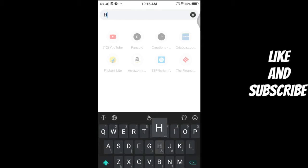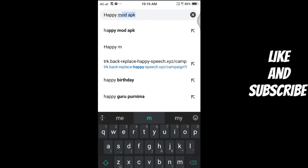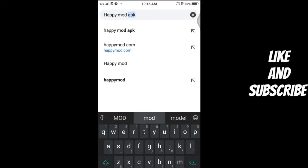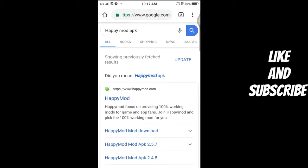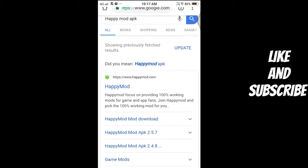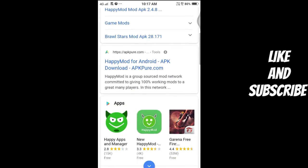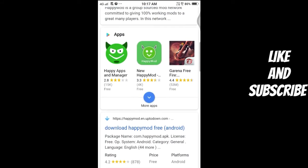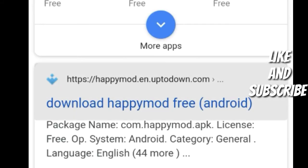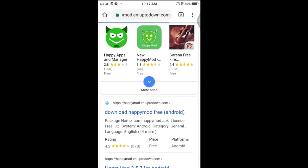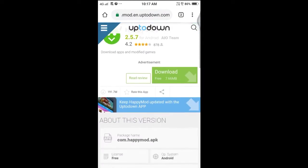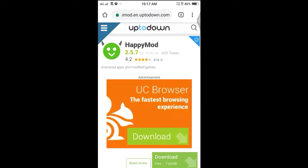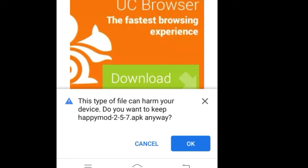Search for Happy Mod APK, then Happy Mod APK. Now scroll down and click here. Then download it, simple. Now click here.